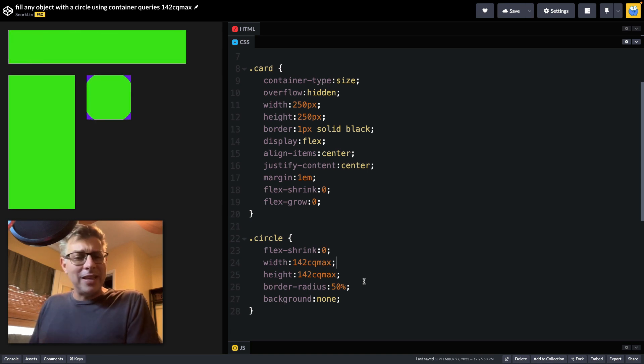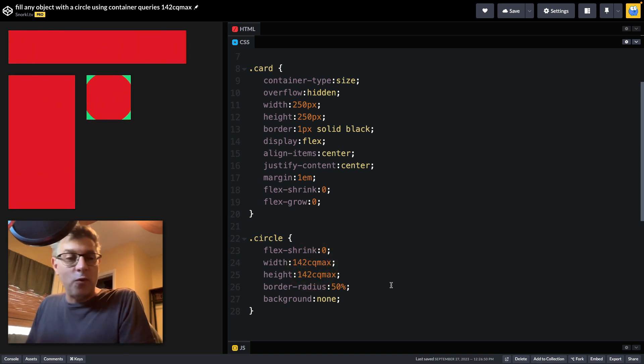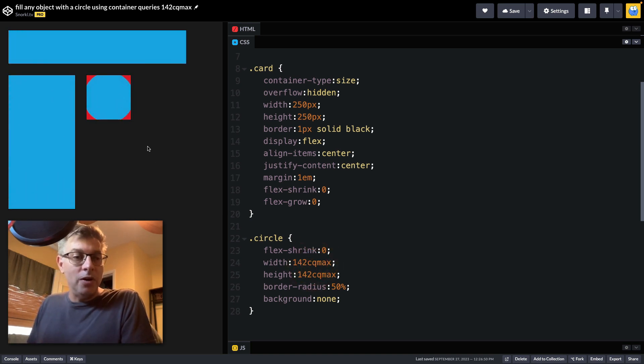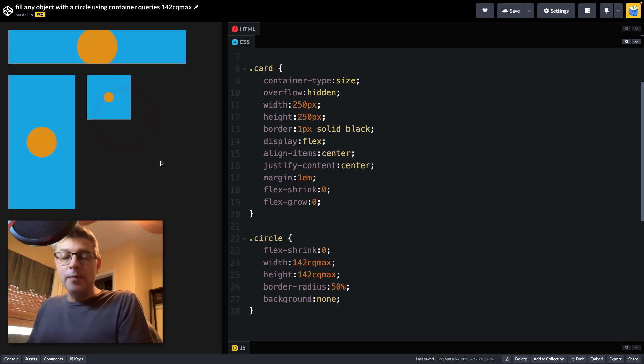That stands for container query max units. You may be saying, well, what's so special about this magic 142 number?